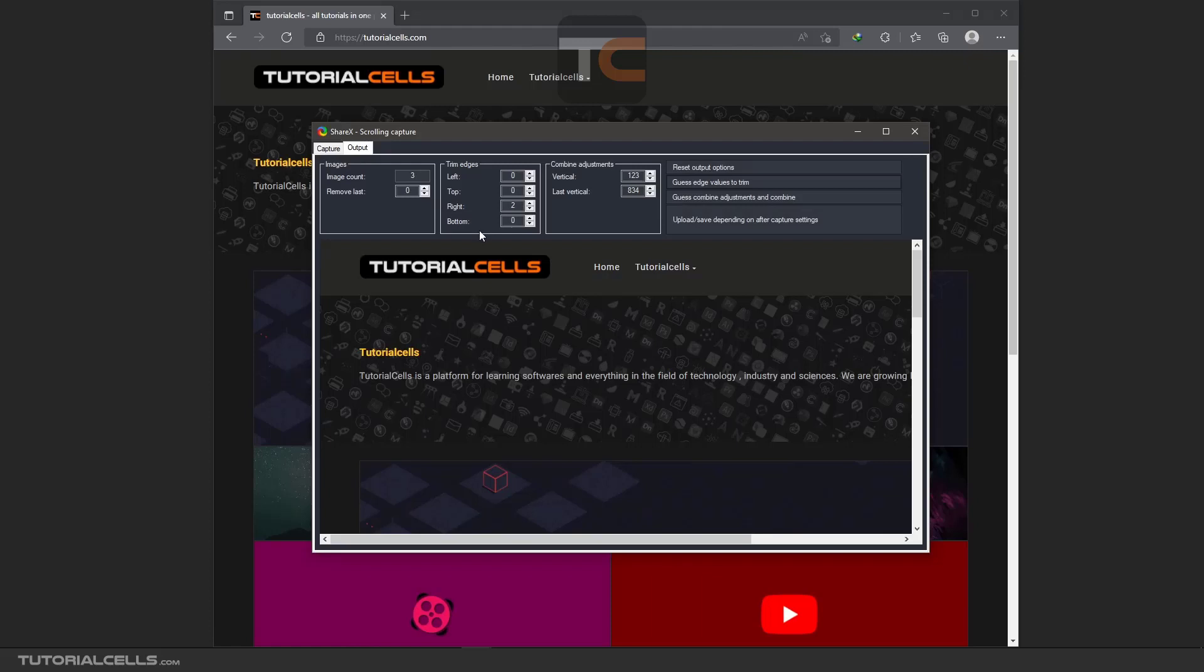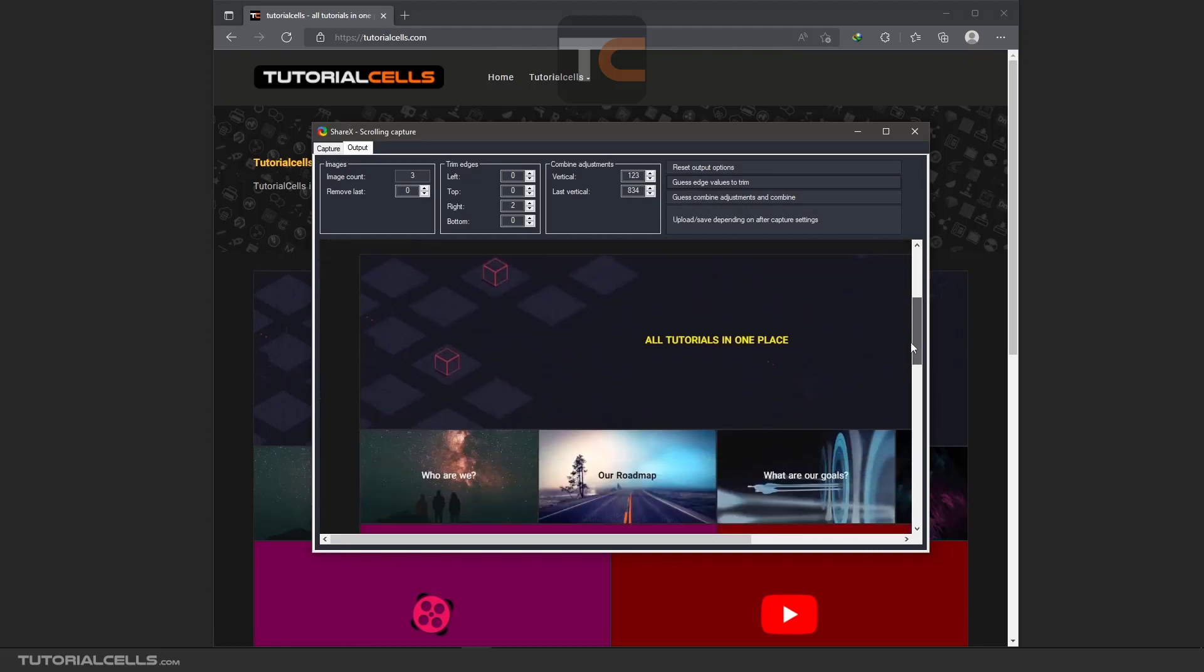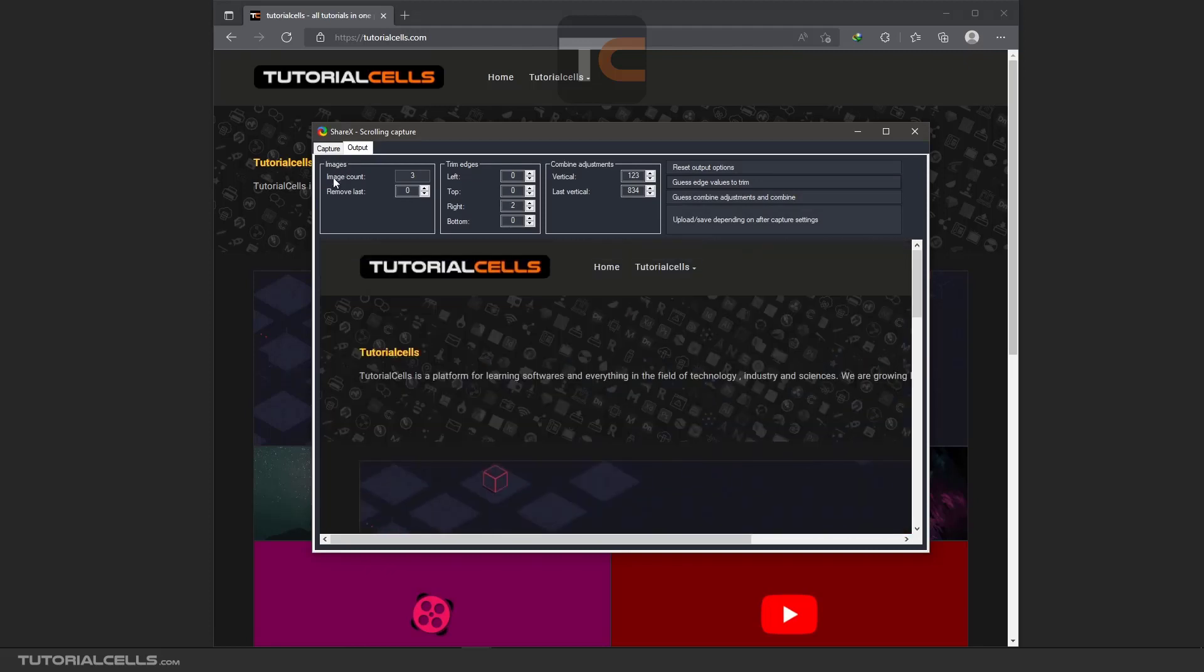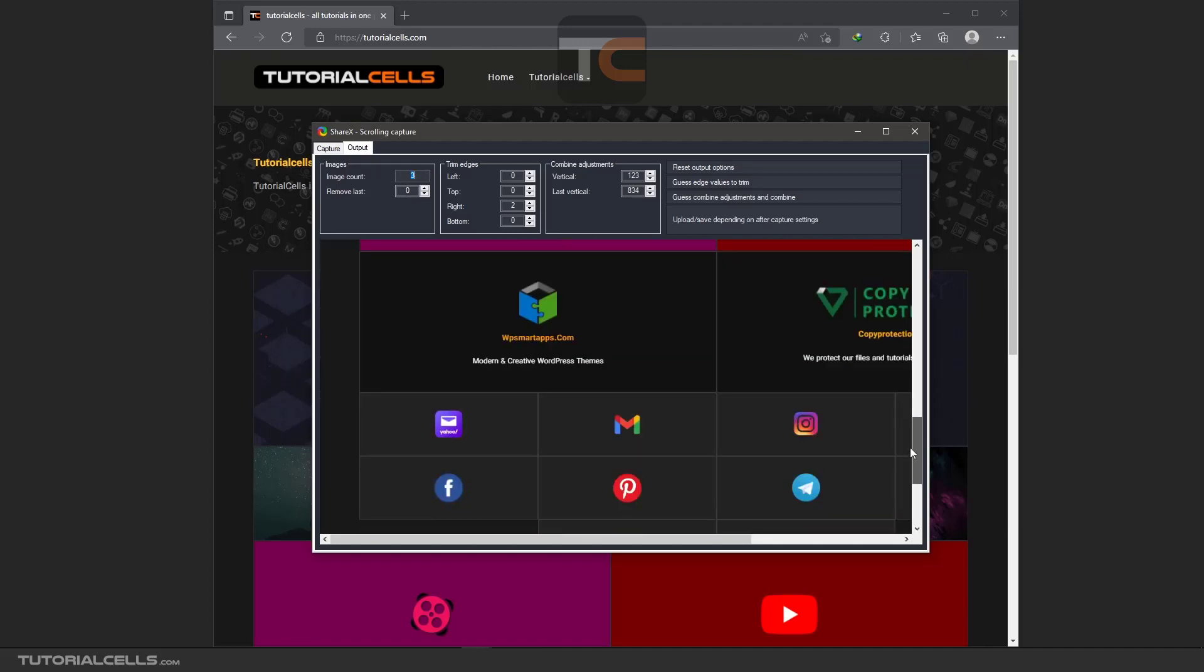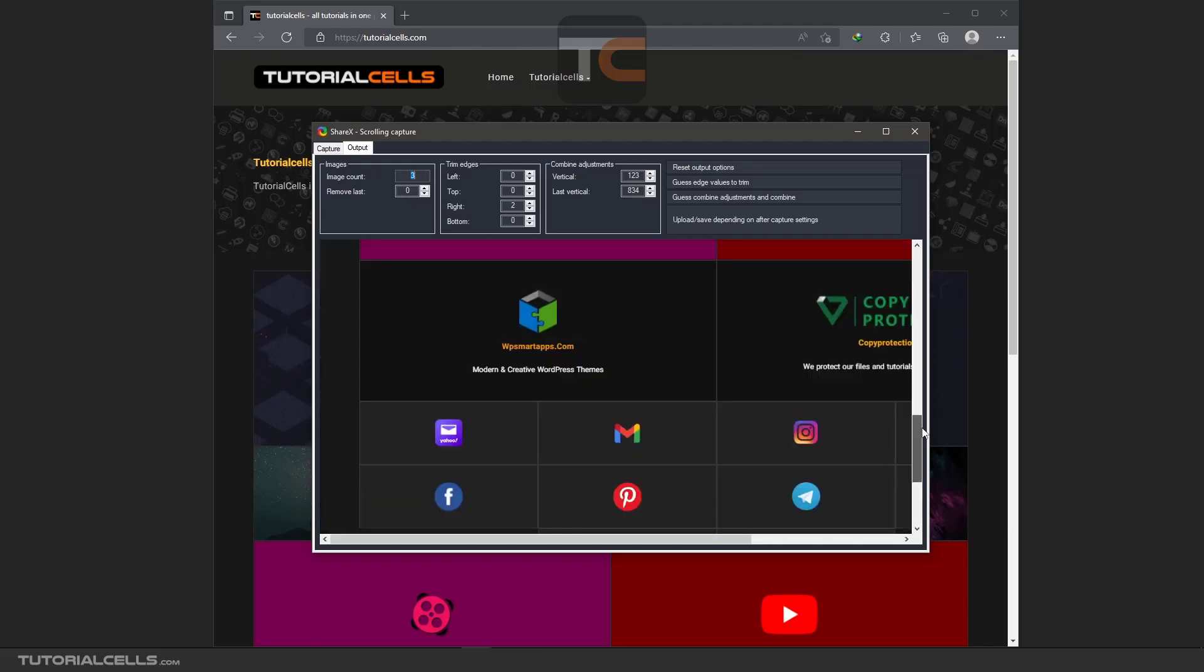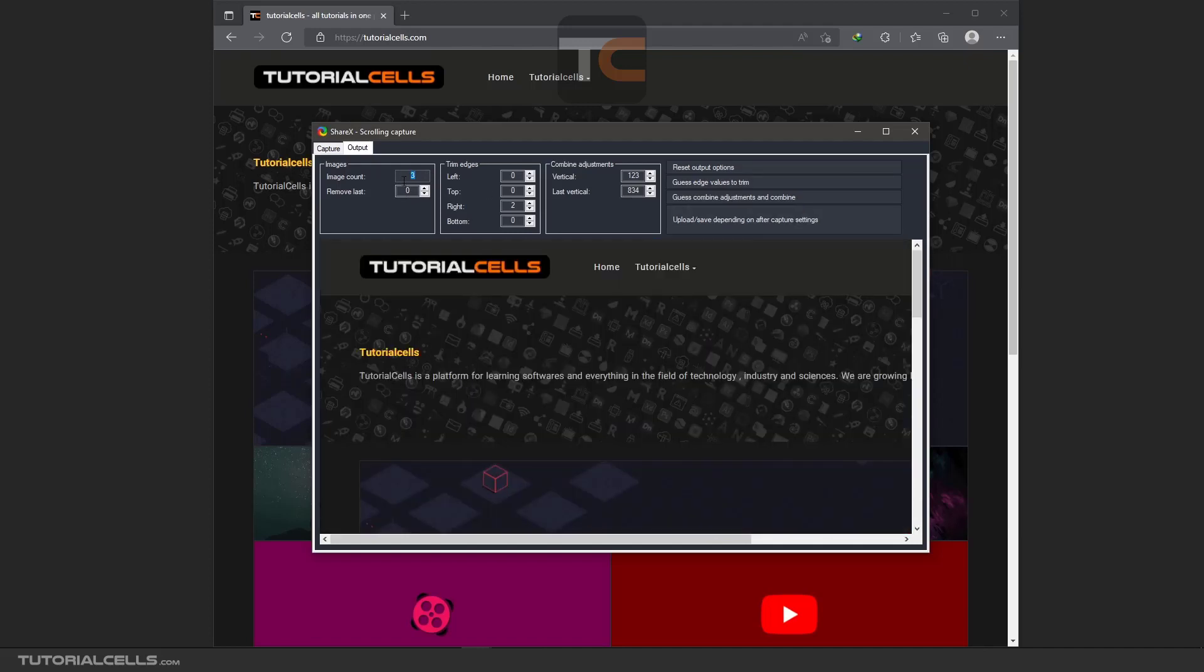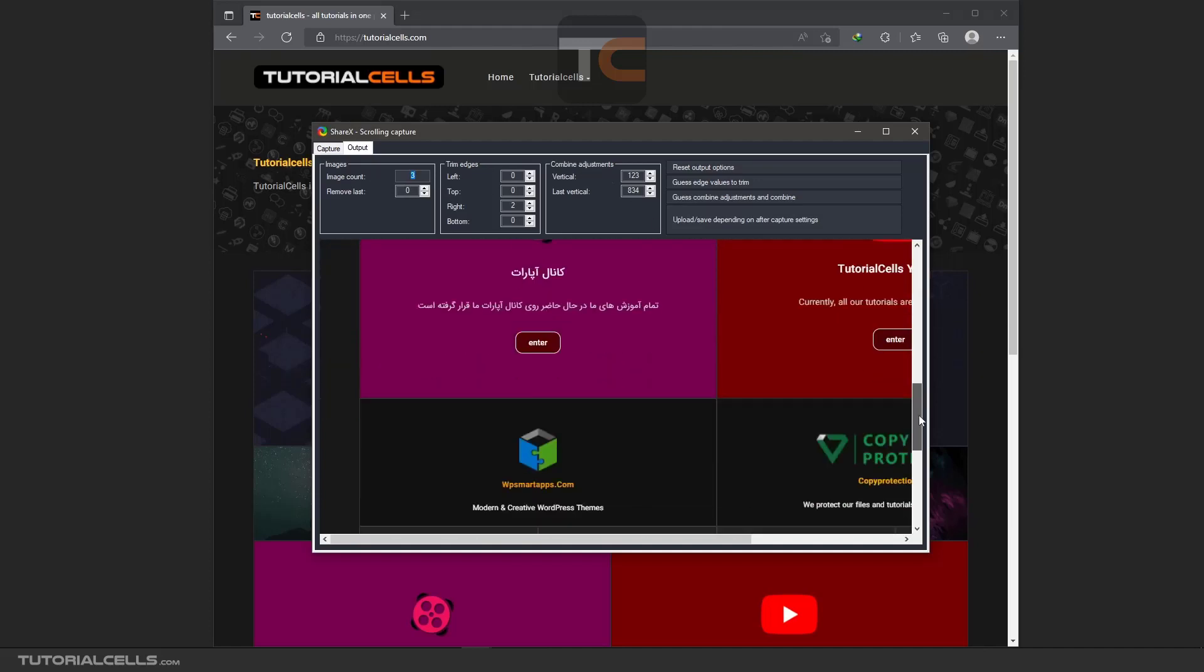Okay, that's nice. Going to the output window, these are the automatic settings of the combining or trimming edge of the software. As you see, this image, this long image, can include three image separate, three images that combined. The software combined them to one long image.